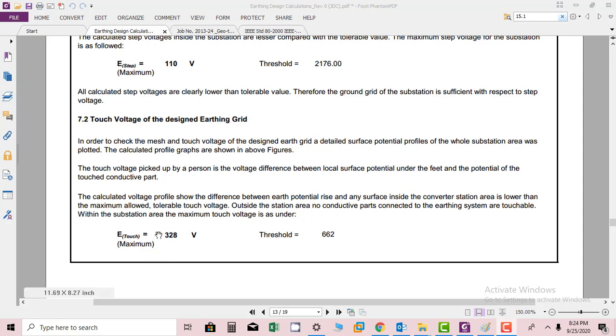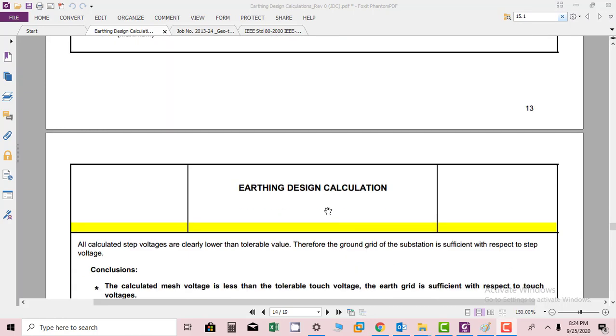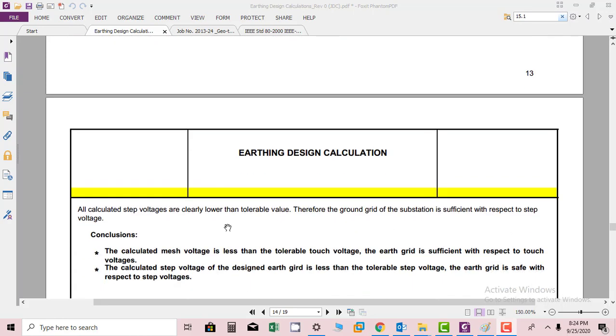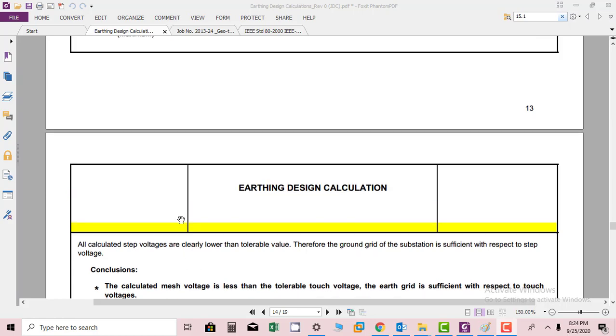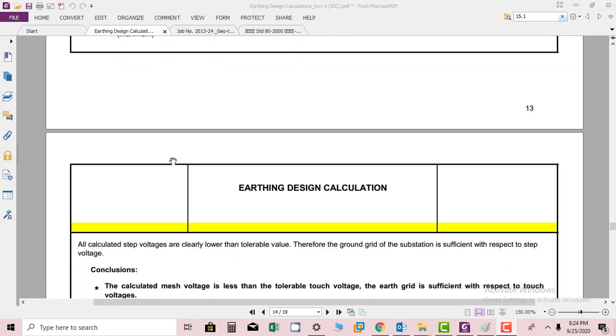The maximum touch potential is 328 volts as calculated, whereas the threshold should be less than 662 volts as per IEEE Standard 80-2000. This proves that the calculated touch potential for the substation is 328 volts, whereas the permissible limit is 662 volts, which is well below the limit.